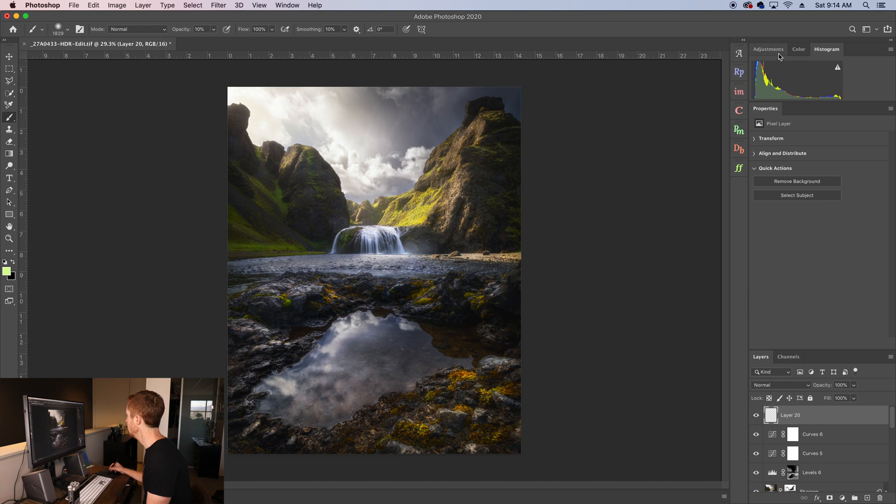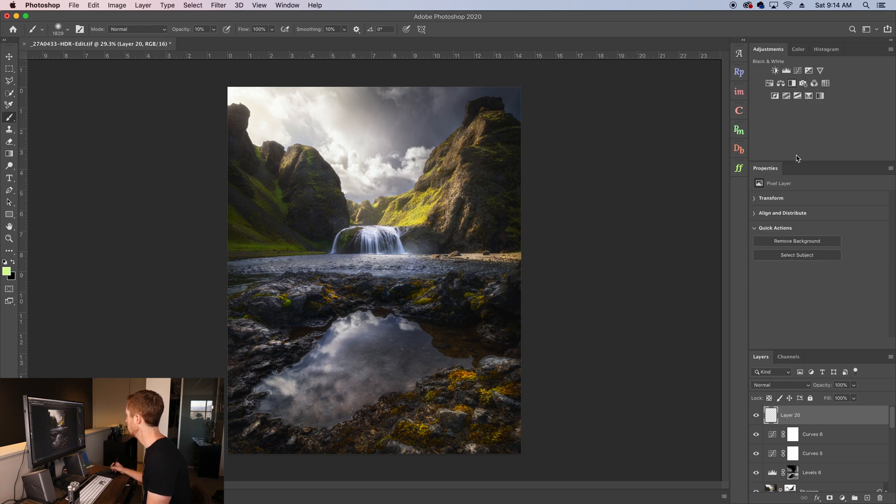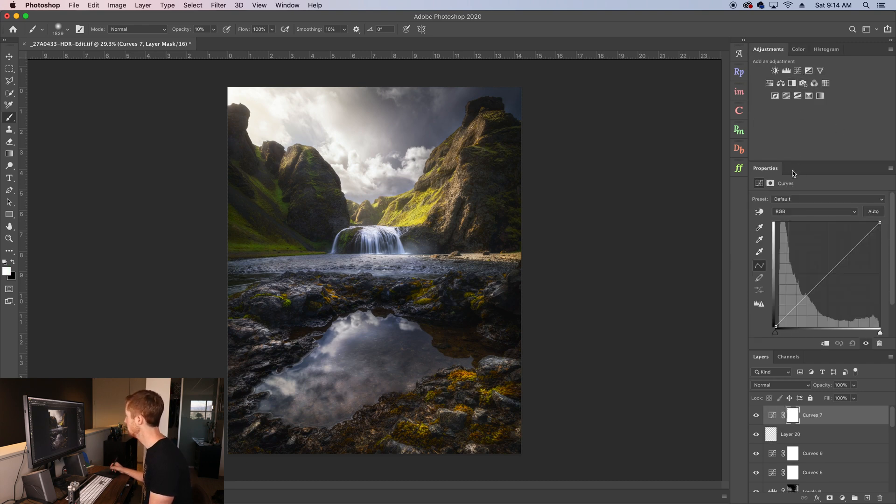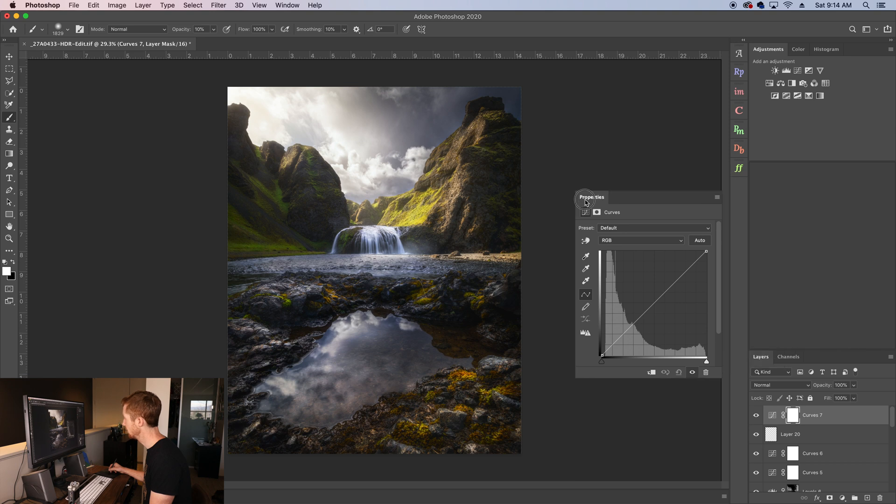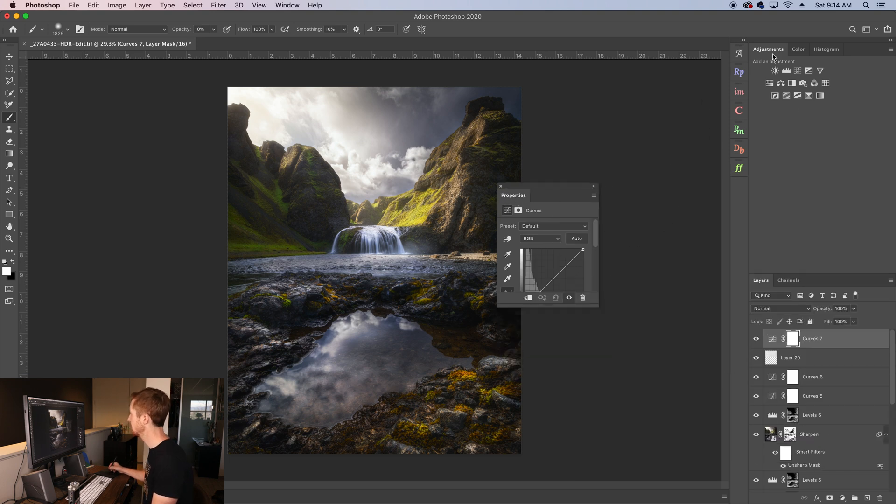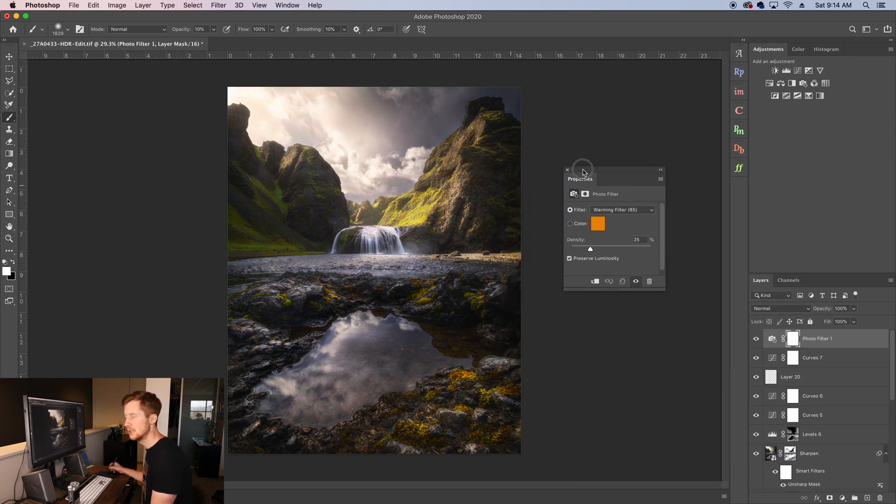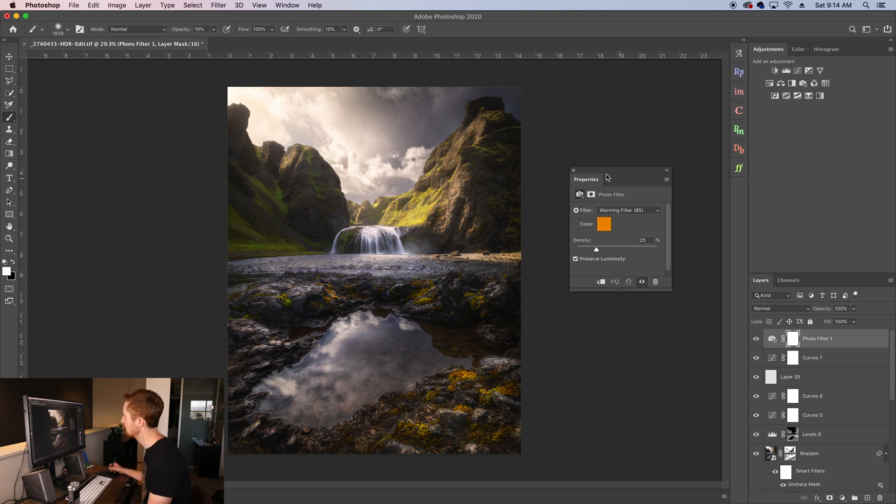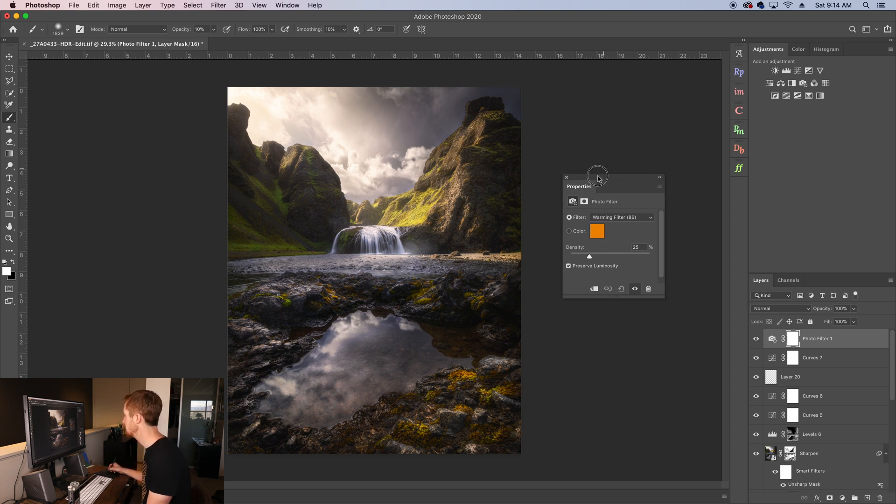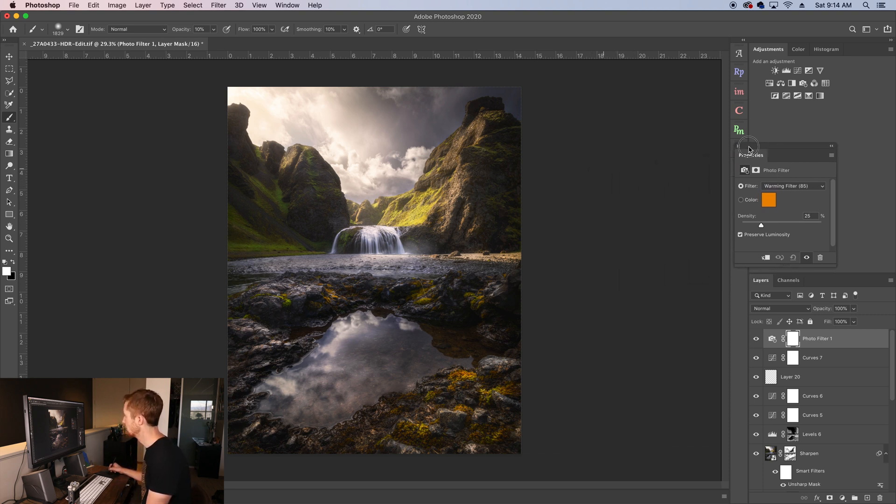All righty then. So like I said, the properties down here, by default, if you have your adjustments box up here and you click on stuff, it's going to pop up in a box that's kind of free floating on its own. I don't like this in my image space.